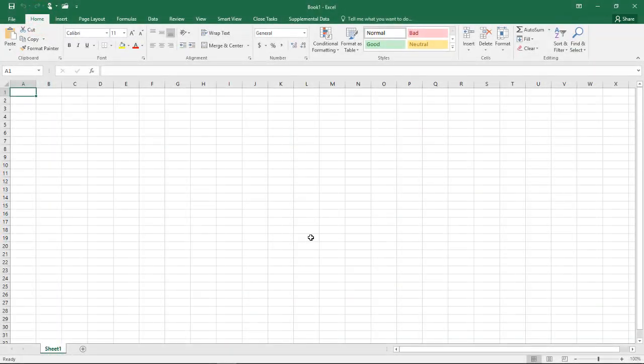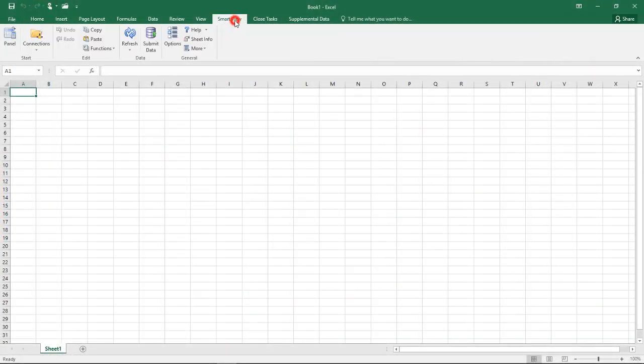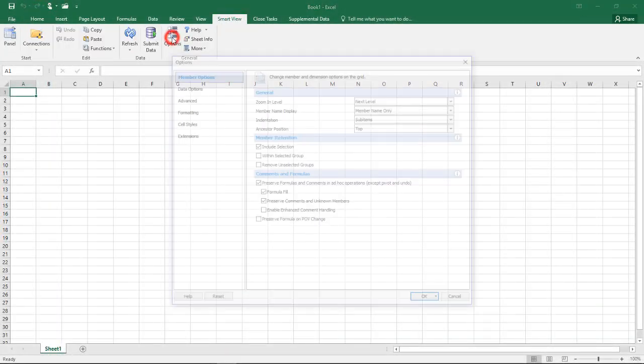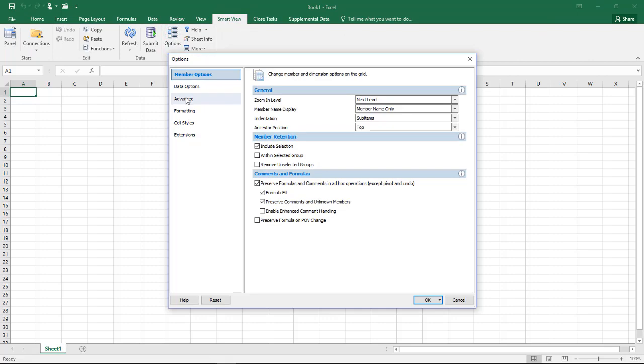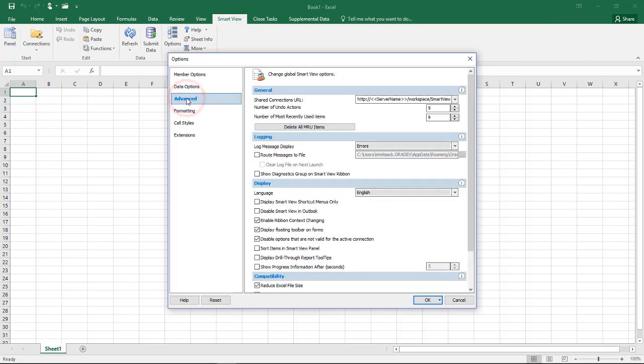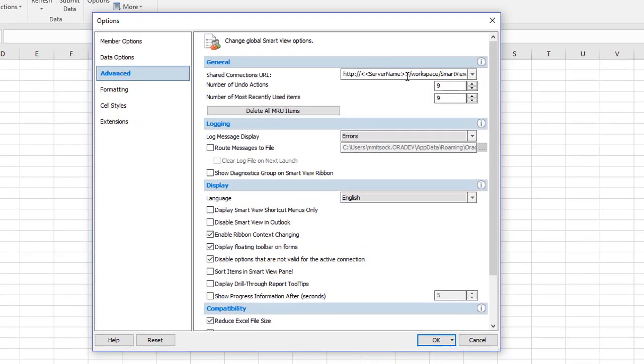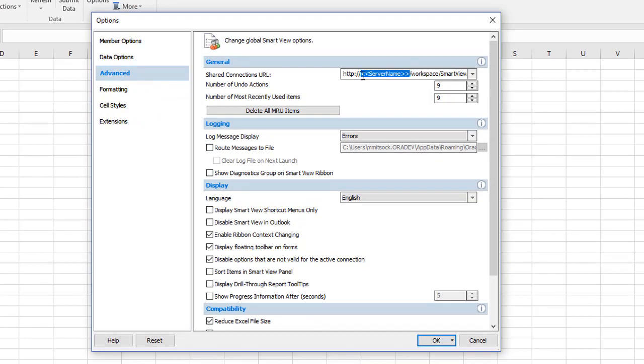To set up a connection to Tax Reporting Cloud in SmartView, select Advanced in the SmartView Options dialog box, and then add your Tax Reporting Cloud server information to the Shared Connections URL.